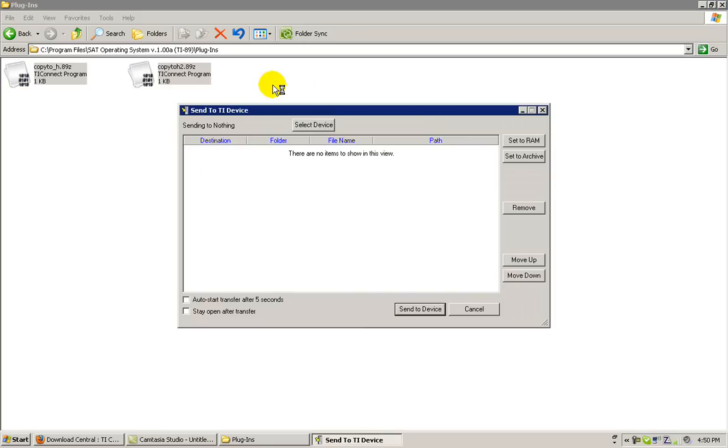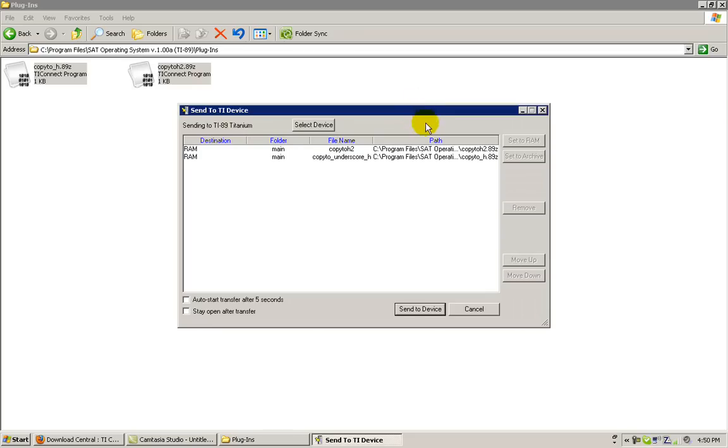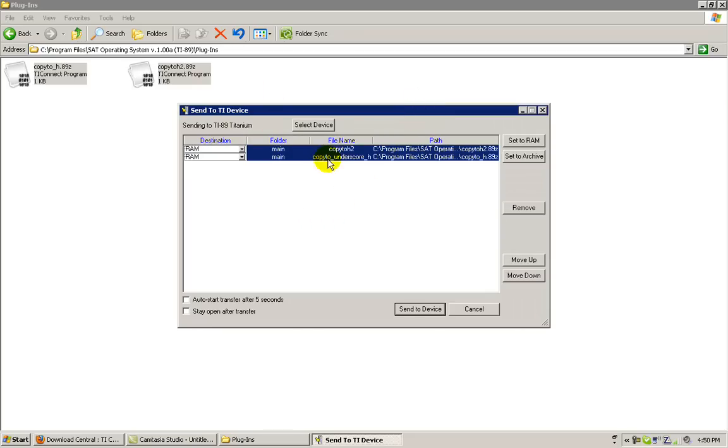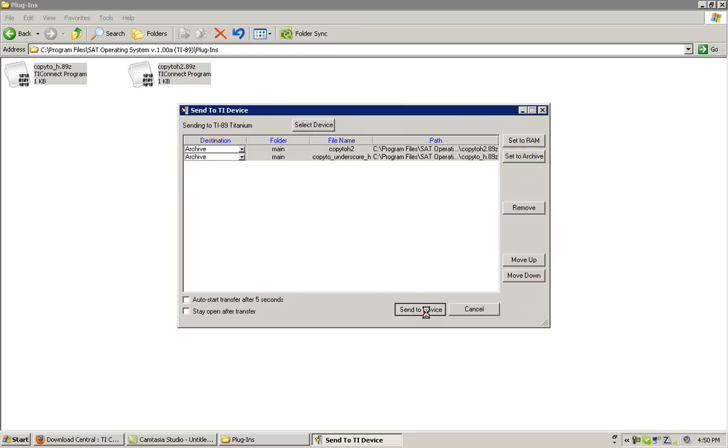Then, the same dialog box will appear. Click and drag over the two component files and then click Set to Archive. Send to device when you're ready.